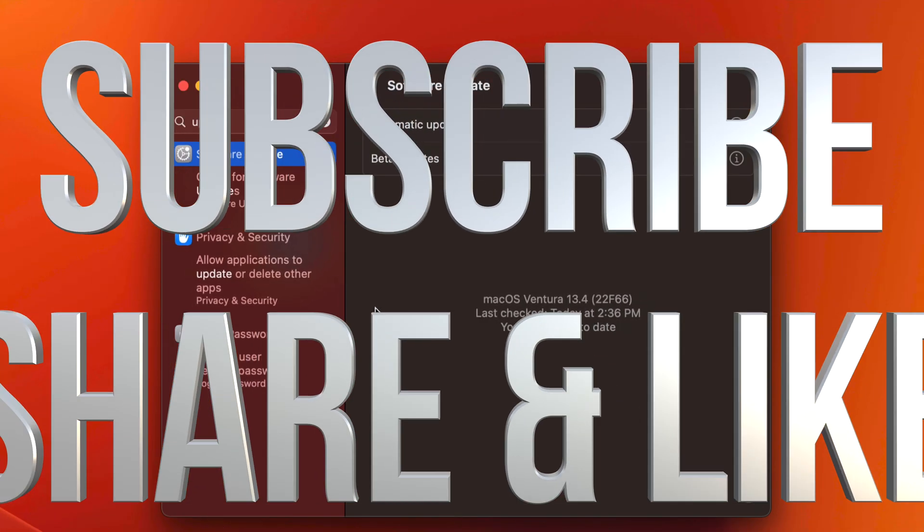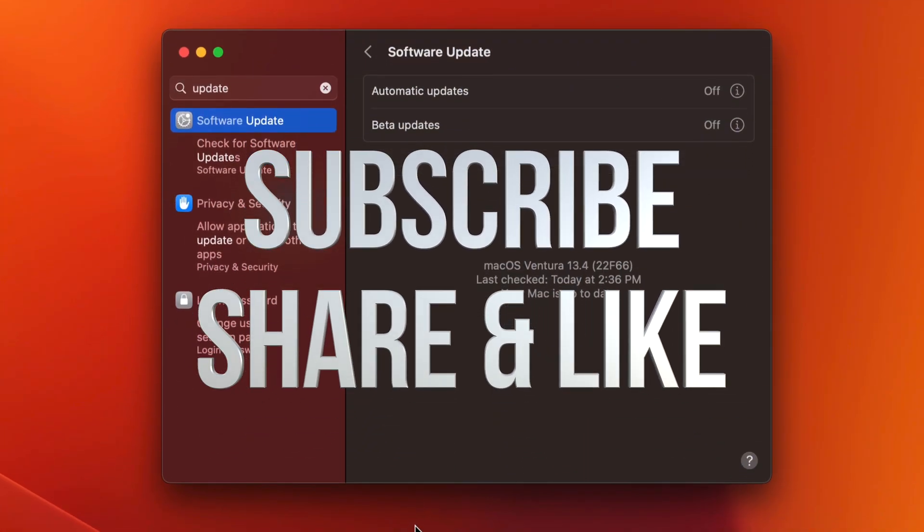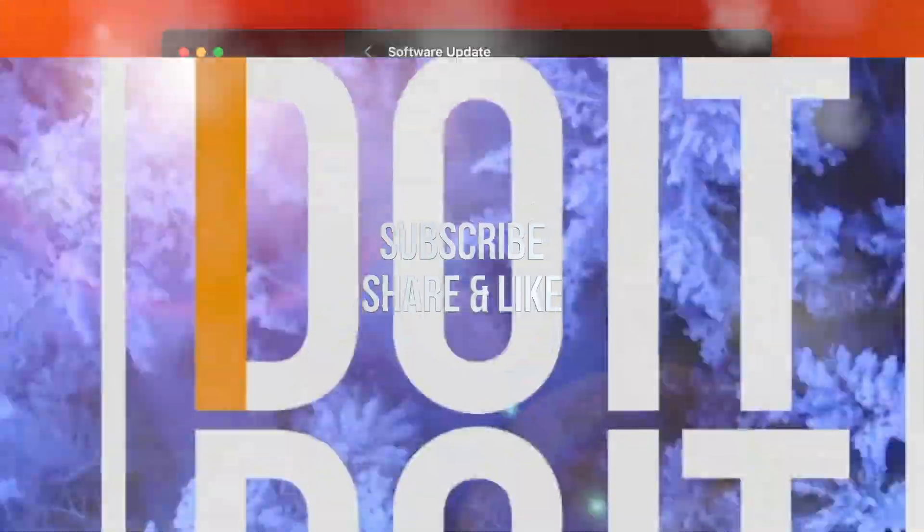That would be it for this video. If you guys have any comments or questions, you can put it down in the comment area. Don't forget to subscribe and like. Thank you.